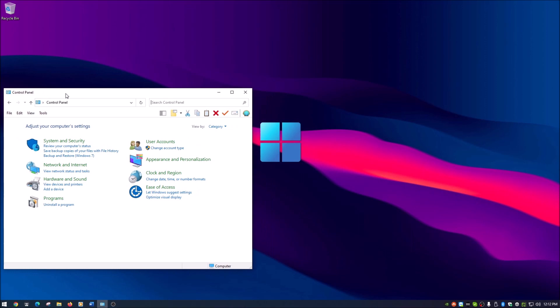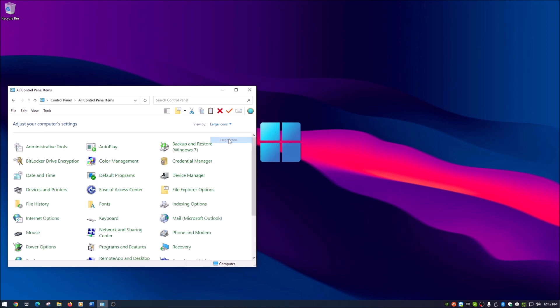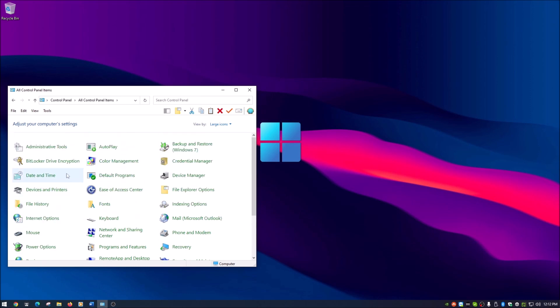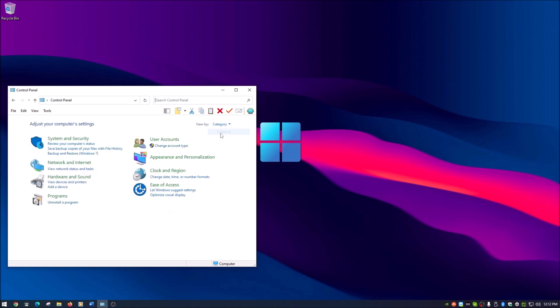With regular control panel here you see everything is categorized, which is great. If you change your outlook from categories to large icons, you have almost everything listed as icons here, small icons the same and so forth.